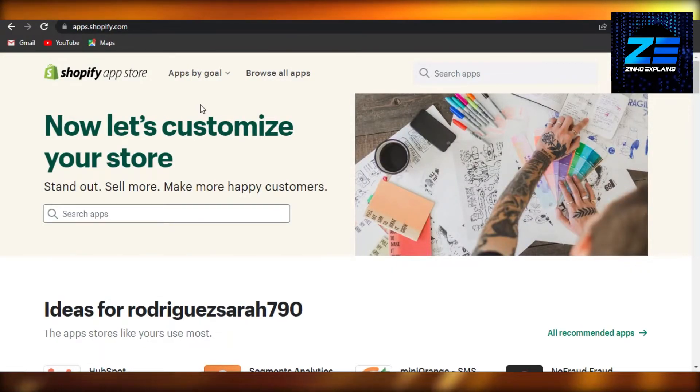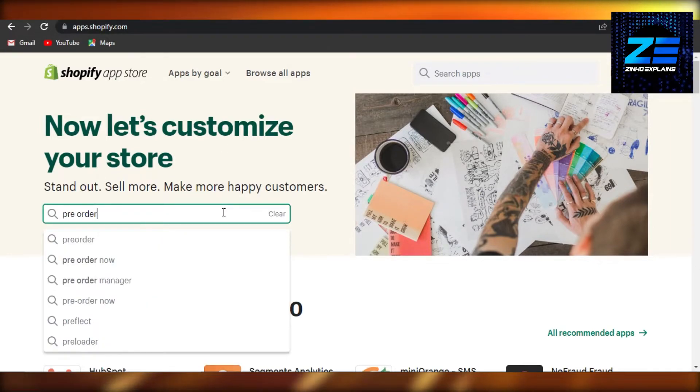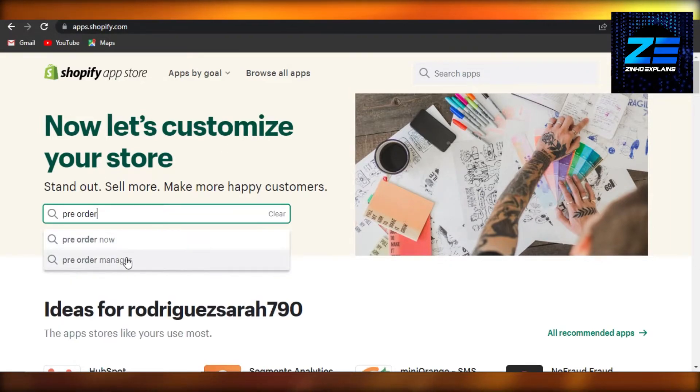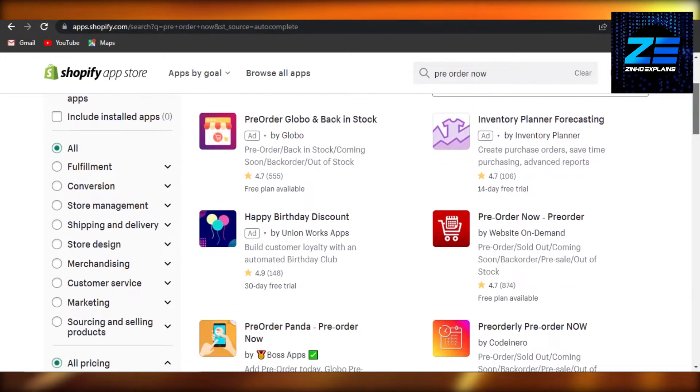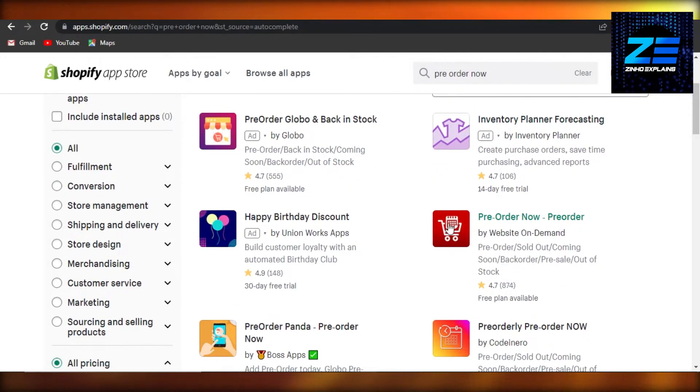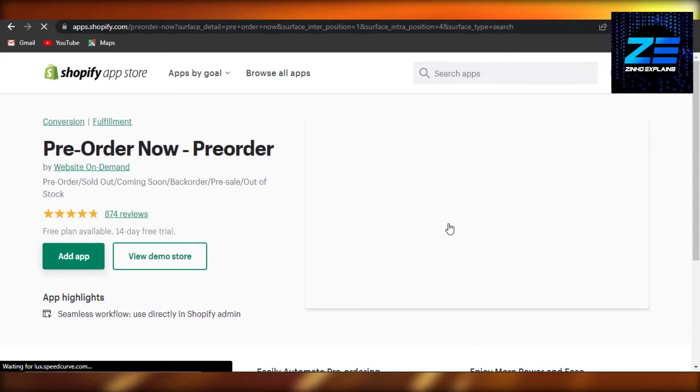You can also go to Shopify app store directly here. Search for pre-order now. So once you search for pre-order now, it will show you this app right here: Pre-Order Now.